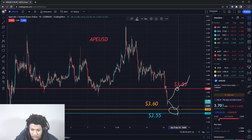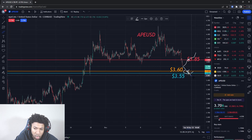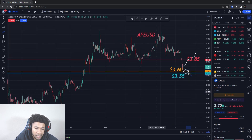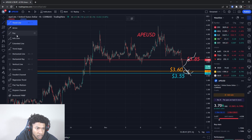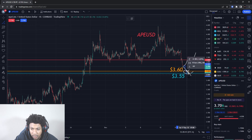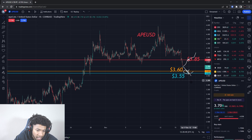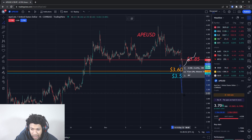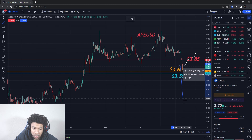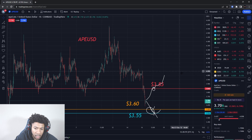As price comes down, we want to see whether these two support levels hold or whether both break. If both break, we're probably going to have a huge pullback to the downside — a very big crash. We'd probably see another 10% or so drop in ApeCoin, and that could just be the start. It's possible price goes all the way back down to $3, which would be roughly a negative 20% drop. Watch out for these levels.